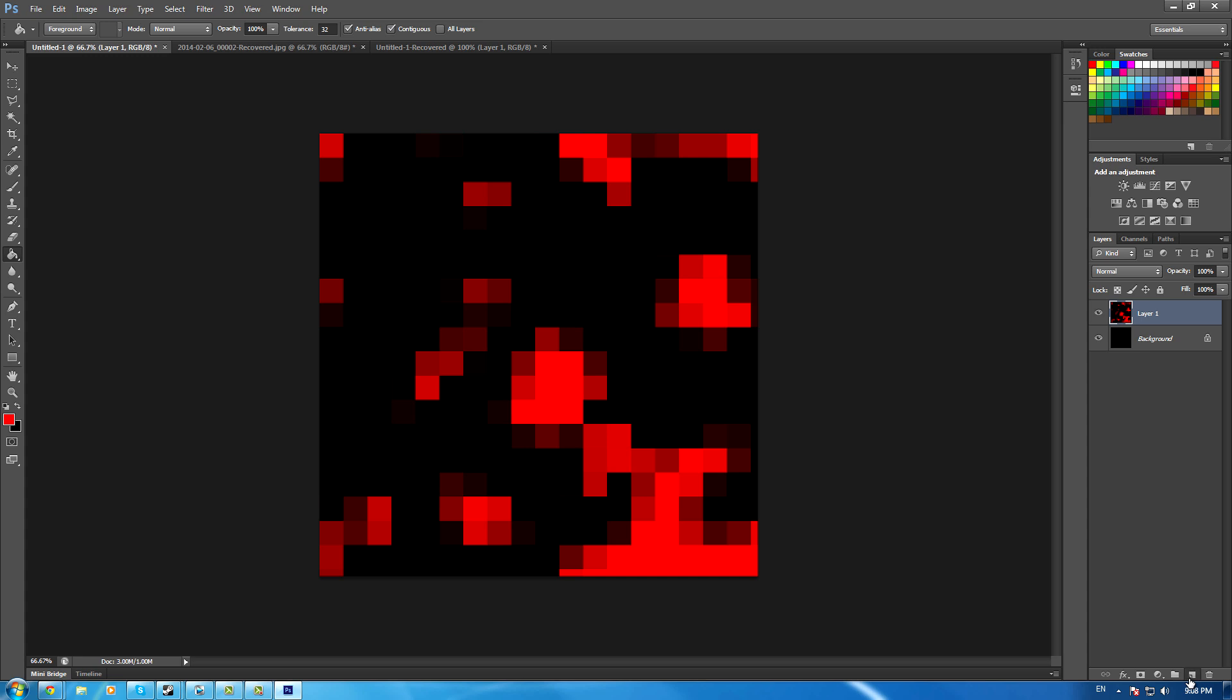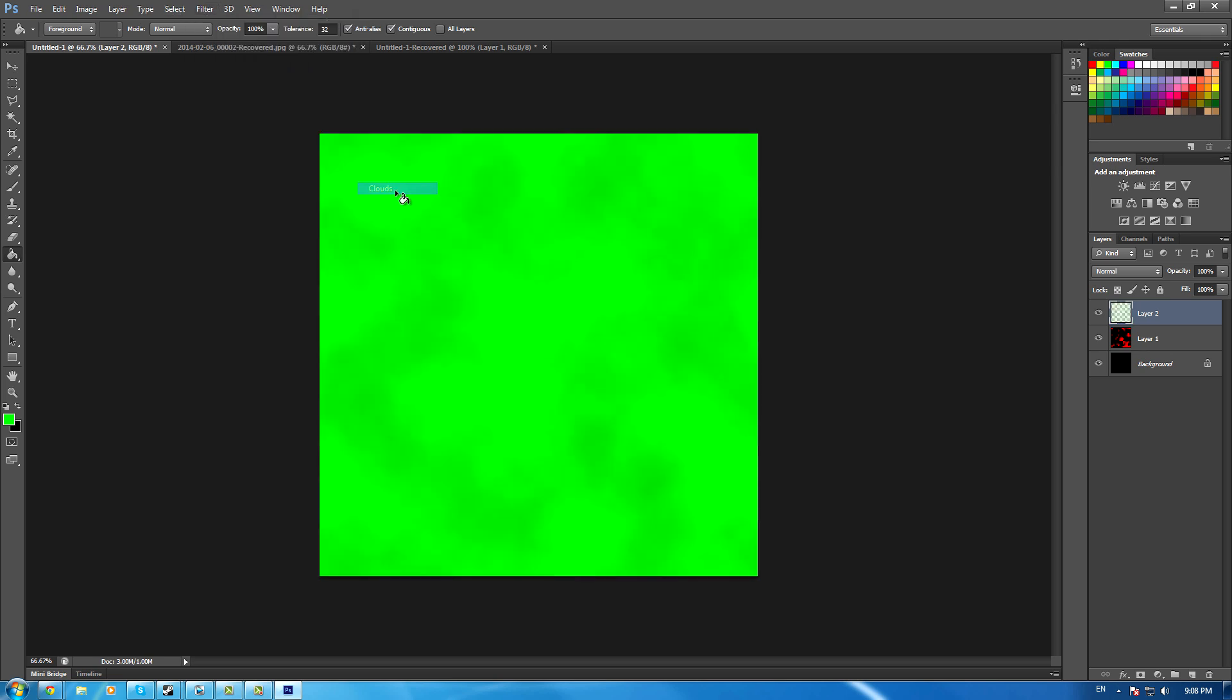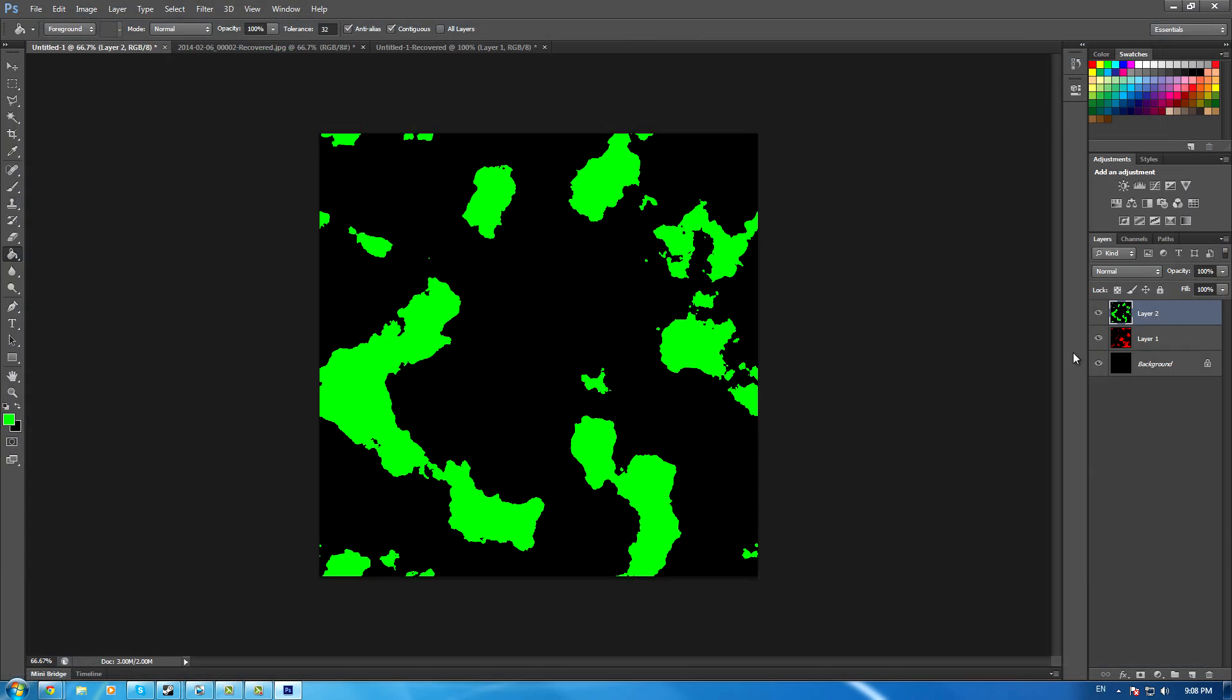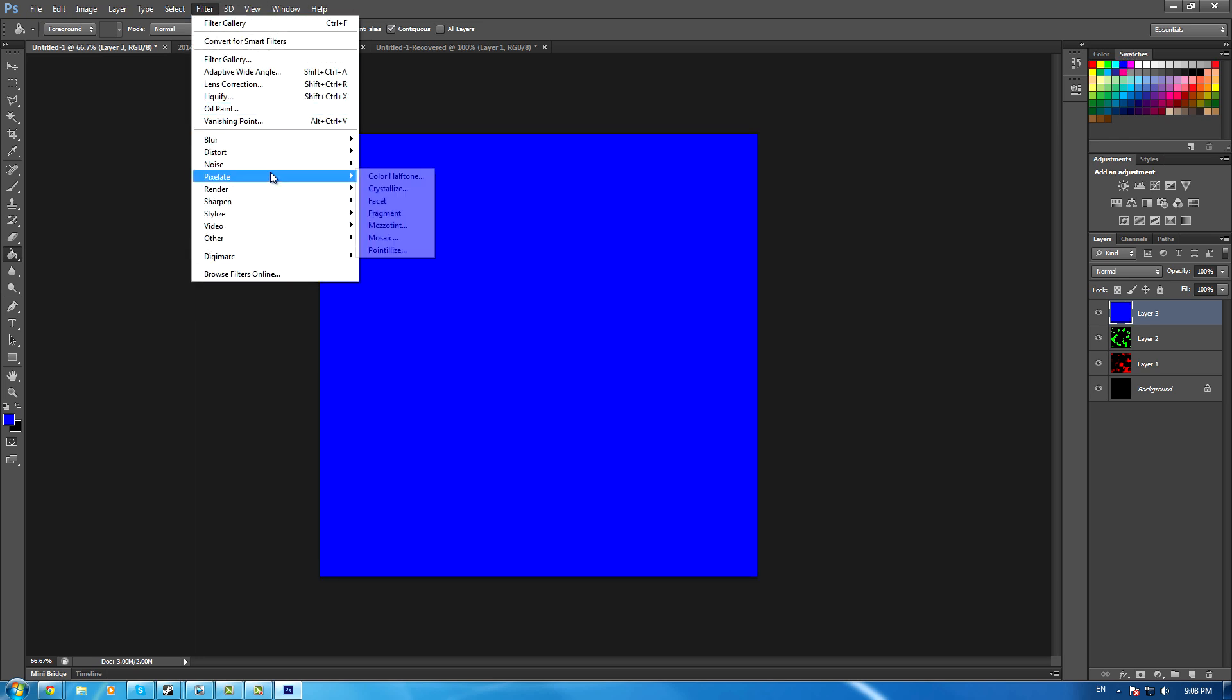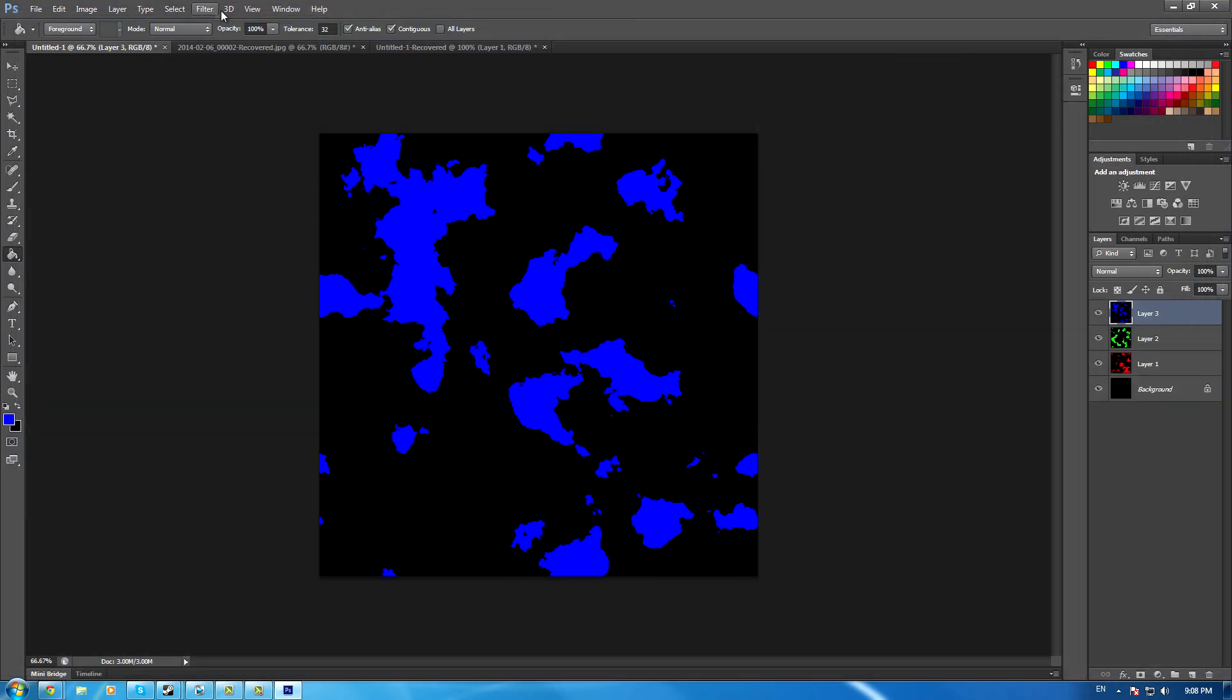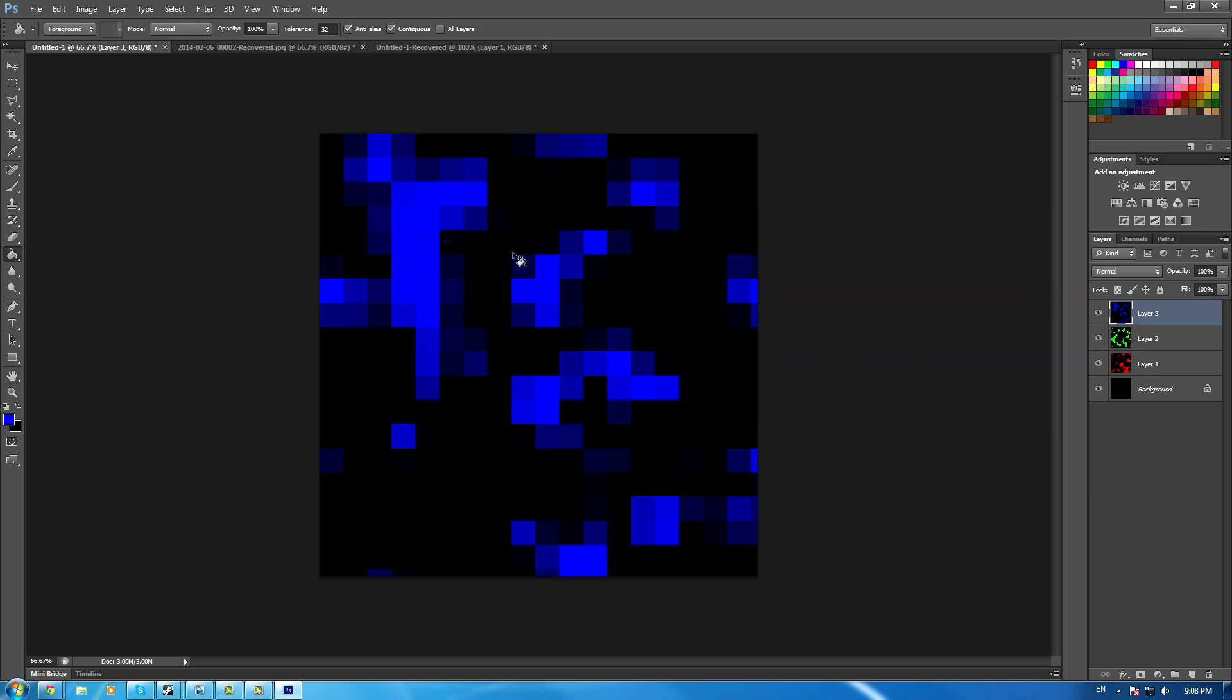Now go to Filter > Pixelate > Mosaic. You can make them pretty big - it looks better. That's one layer done. Create another layer, select green, paint bucket it, then Filter > Render > Clouds, Filter Gallery, leave the preset. Then make another layer blue and repeat the same process.